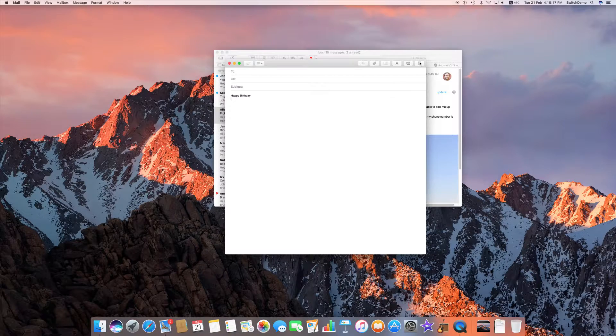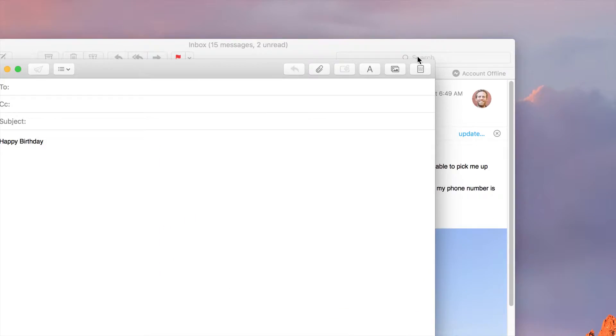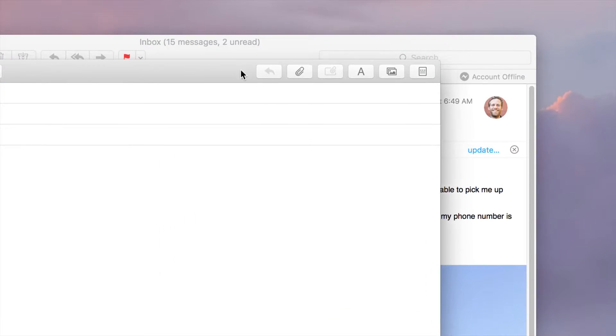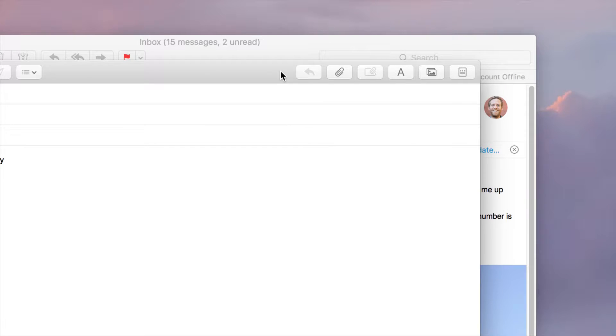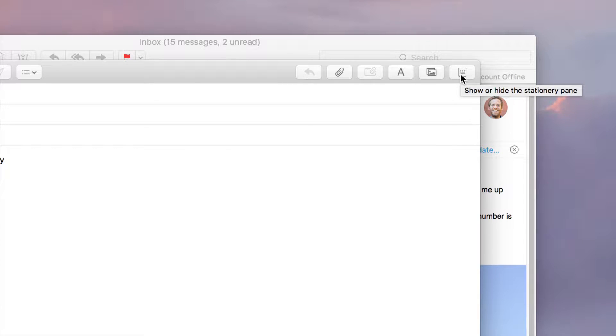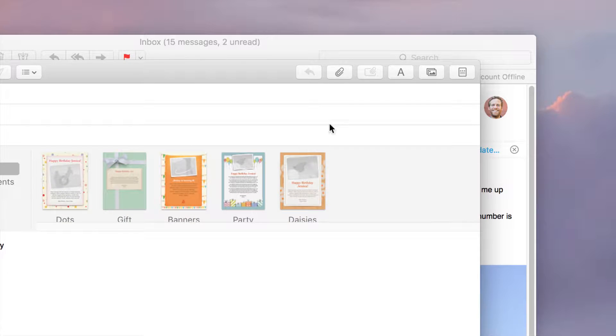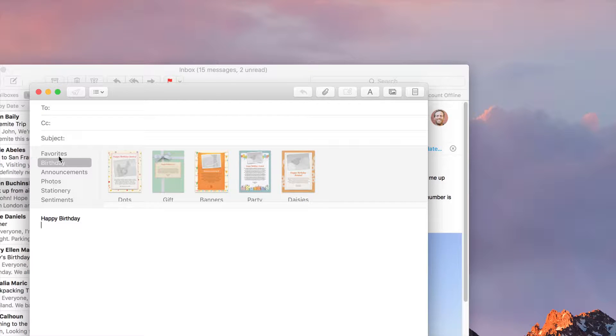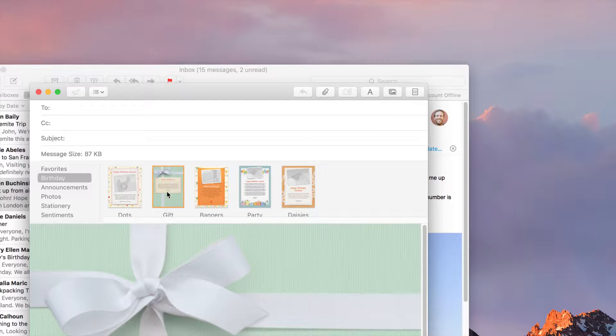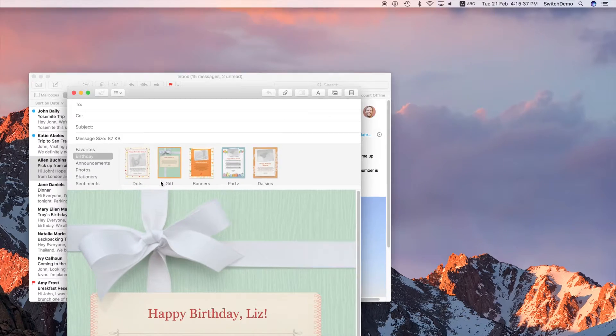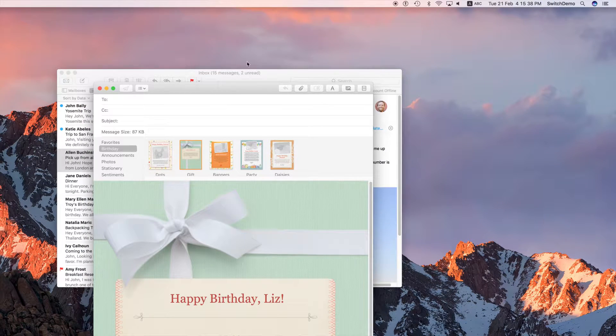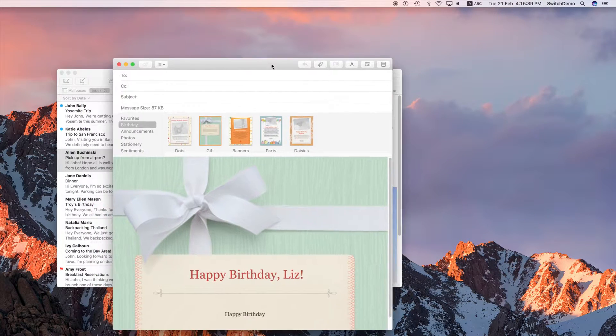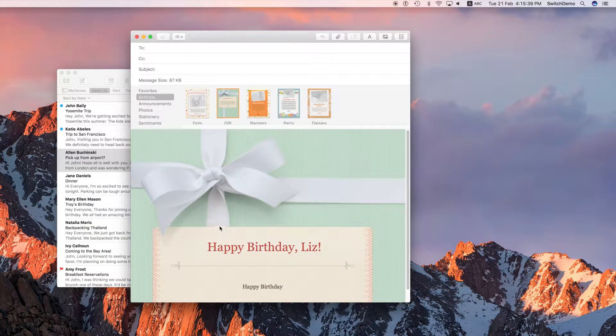On the upper right corner of each of the messages window that you open, you'll notice there's something called show or hide the stationery pane. Click on that and you'll activate the stationery option. You will notice I got a lot of different options here. From birthdays, I can choose a gift and immediately my email is rendered with beautiful HTML graphics.